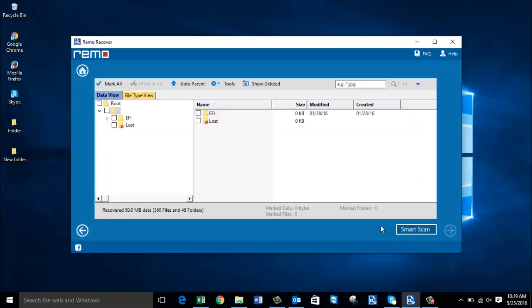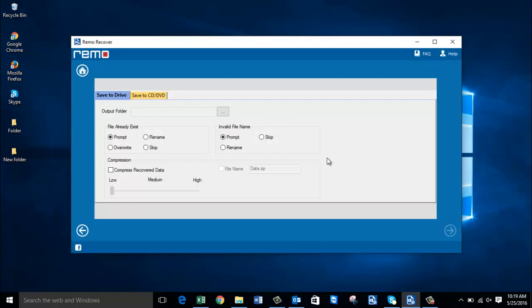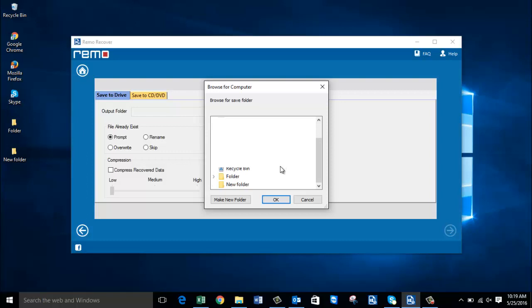The software recovered all the data from the selected partition. Here are the two folders that were recovered. All I need to do is click the Mark All option and then proceed by clicking Next. On this screen I select the destination folder on my computer where I'd like to save all the recovered data, so I'll click Browse and select the folder I've created on the desktop.